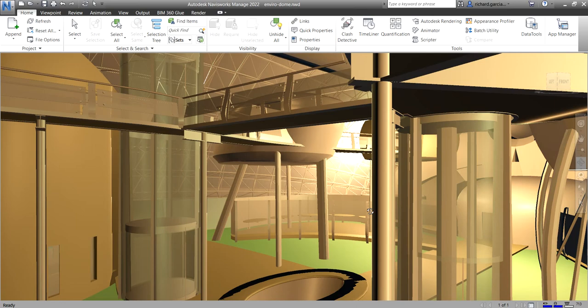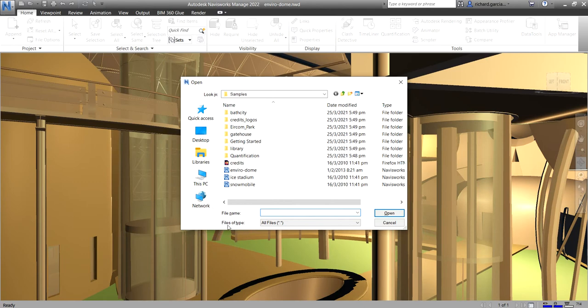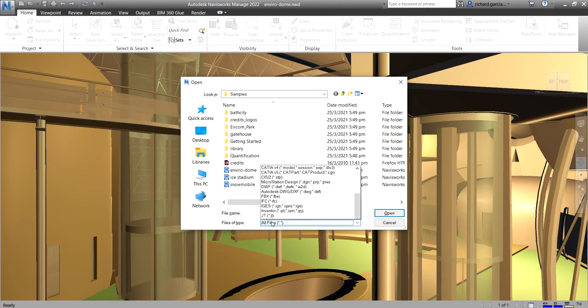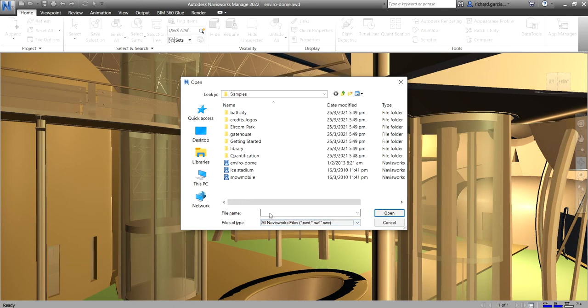Okay, so let me just show you here. So if I select open, go open, and then if I click the files of type here, I click the drop down arrow. So you can see here the all Navisworks files. So what are these?